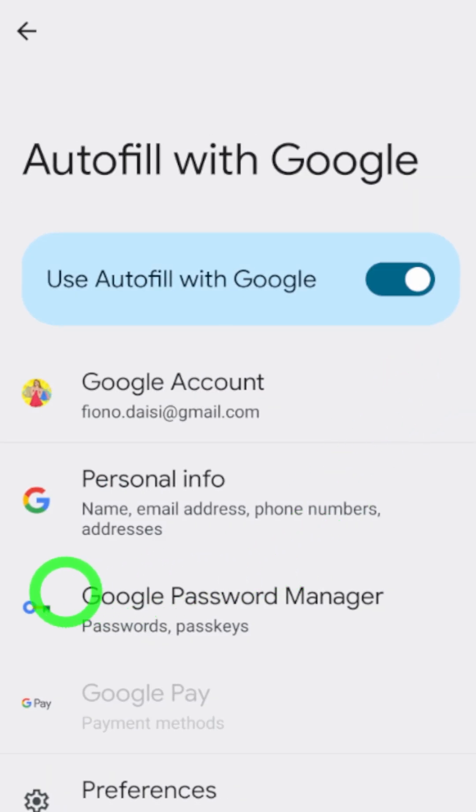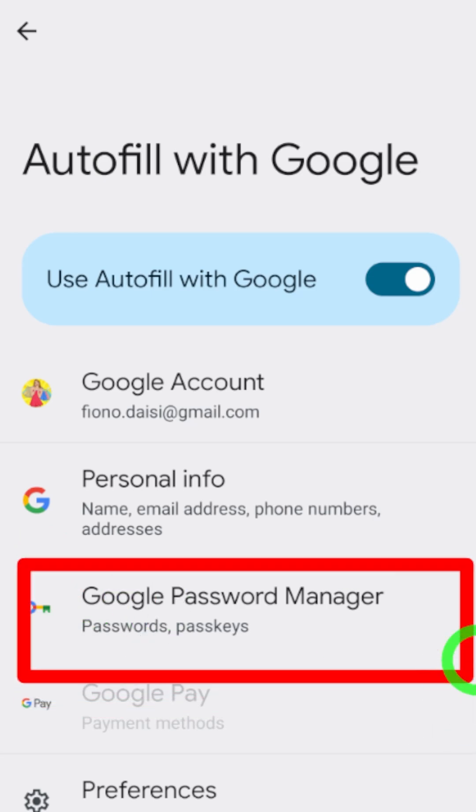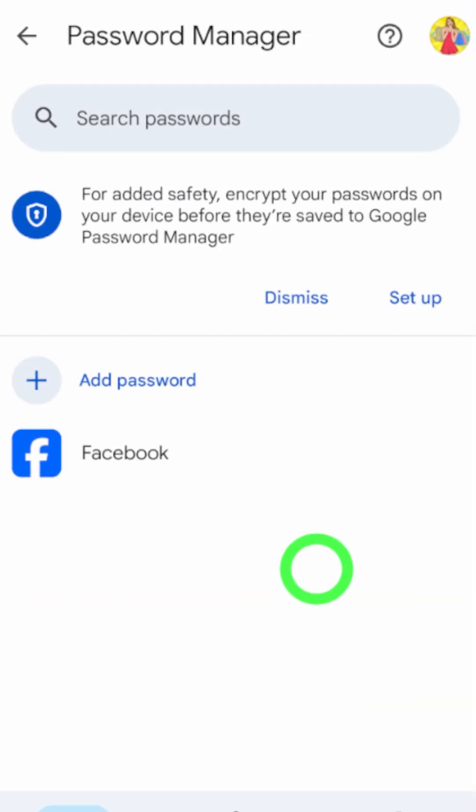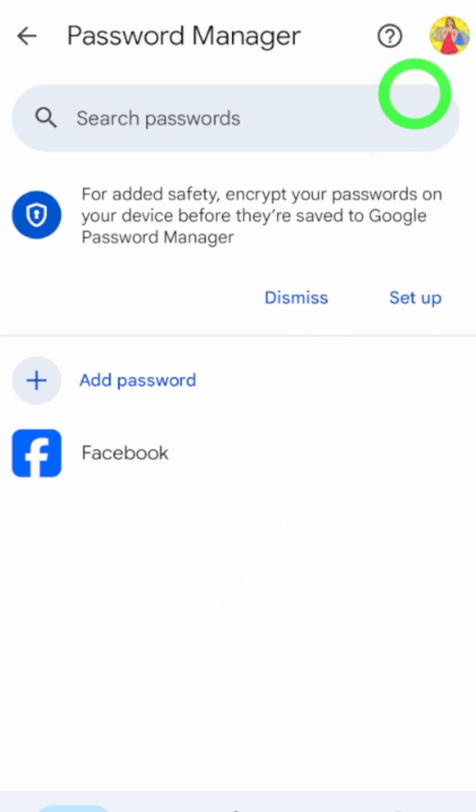Then you have to select Google Password Manager. After that, you will get this Password Manager window.